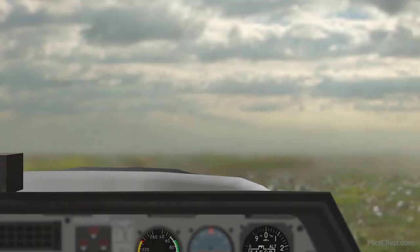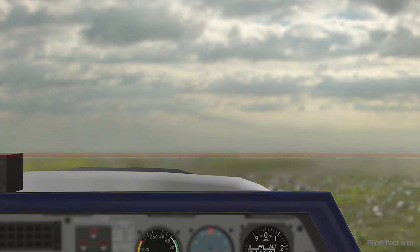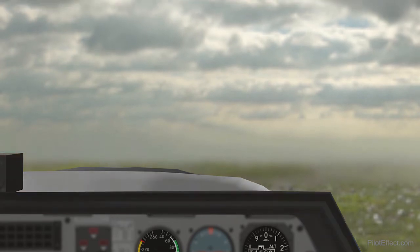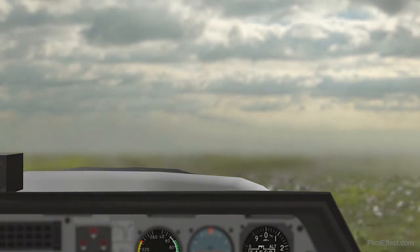What is attitude? Attitude is the position of the airplane relative to the horizon. As a pilot from the cockpit, we judge attitude based on the relative position of the horizon to the dash of the airplane. To simplify things for our purposes, we're going to discuss attitude as simply pitch — nose up, nose down, in the middle — you get the idea.